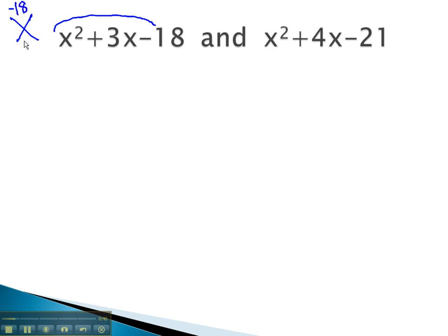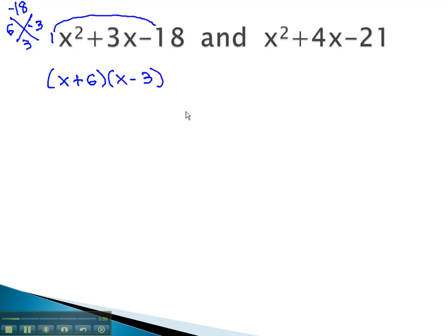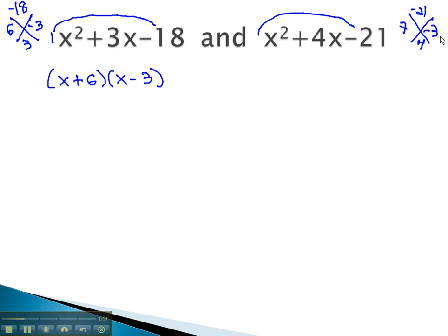Multiplying to negative 18 and adding to 3 will be 6 and negative 3. Because we have a 1 in front of x squared, we know our factors are x plus 6 and x minus 3. For the other polynomial, using the AC method, we multiply to negative 21 and add to 4. This is done with 7 and negative 3, which means we have x plus 7 and x minus 3.